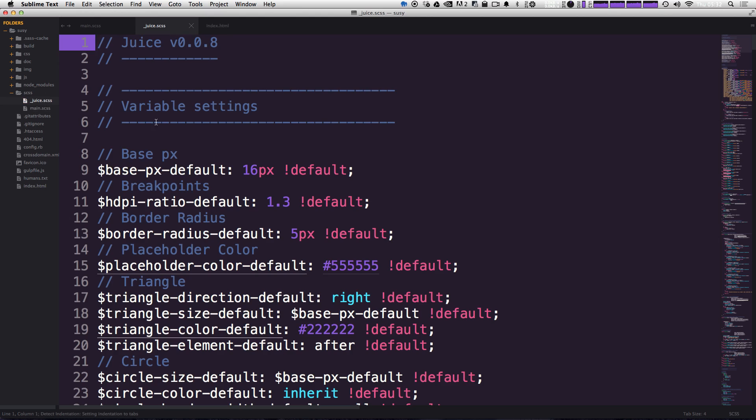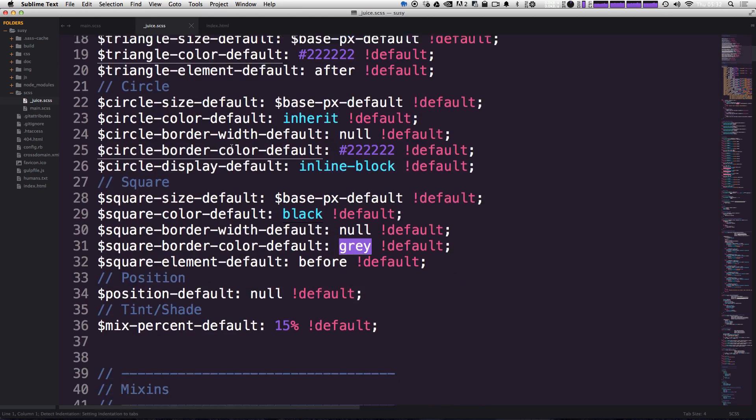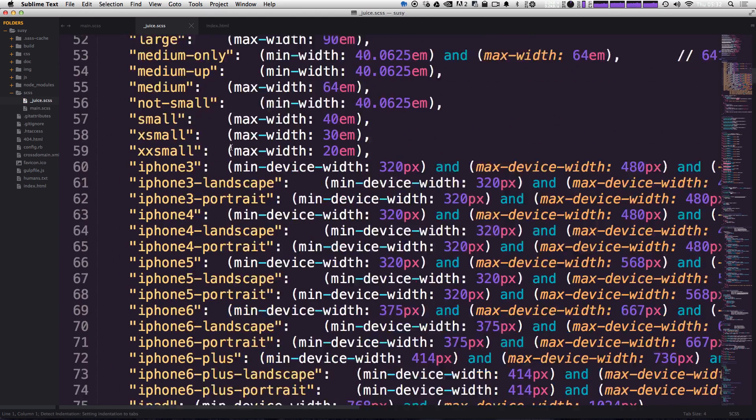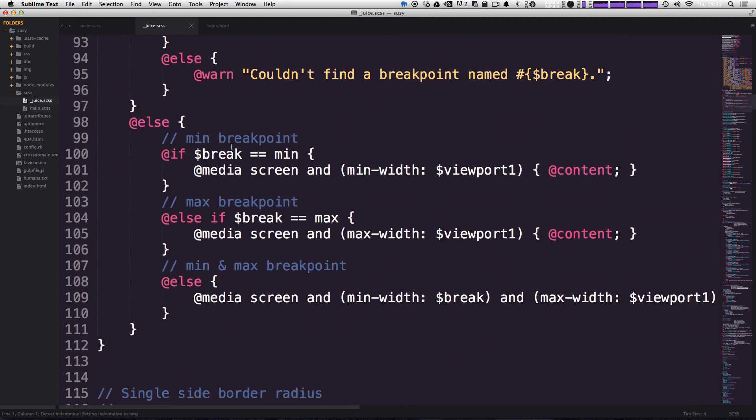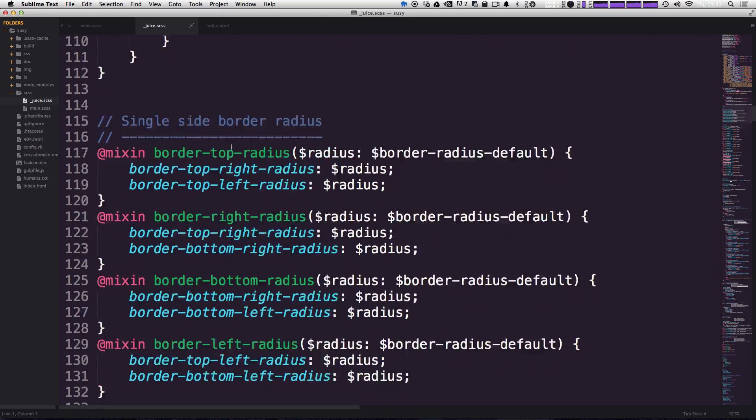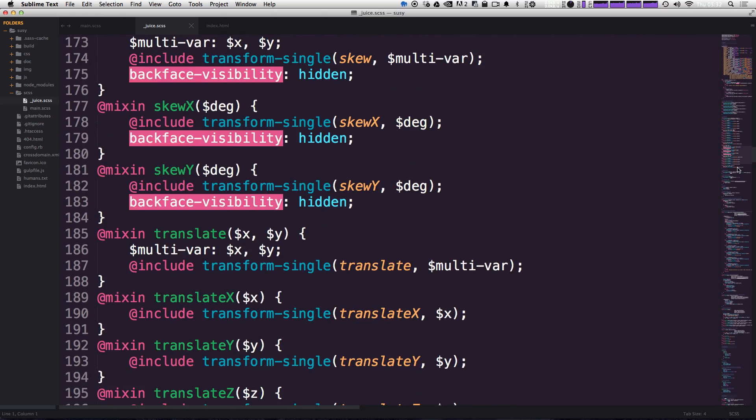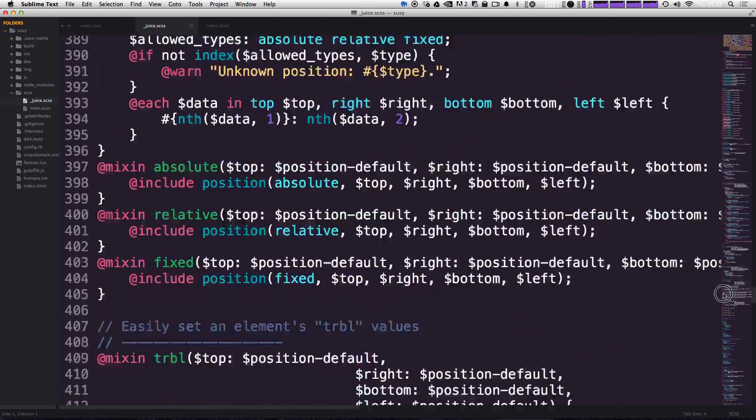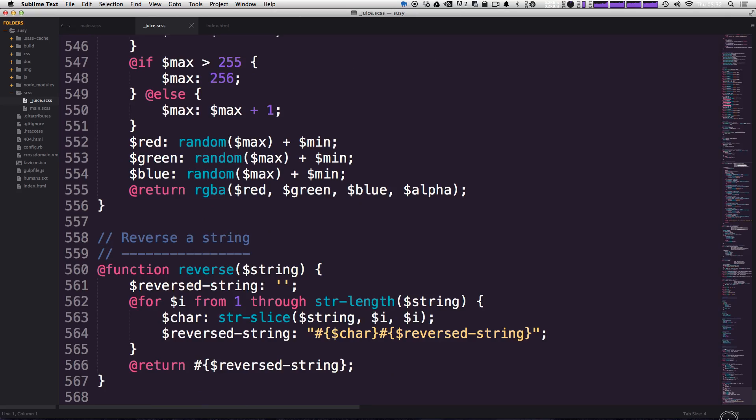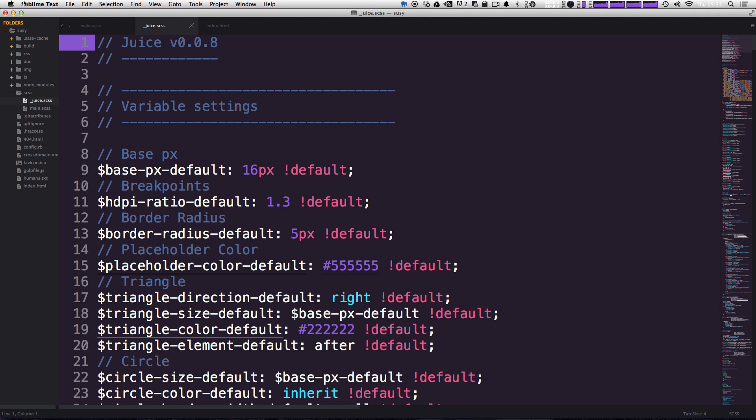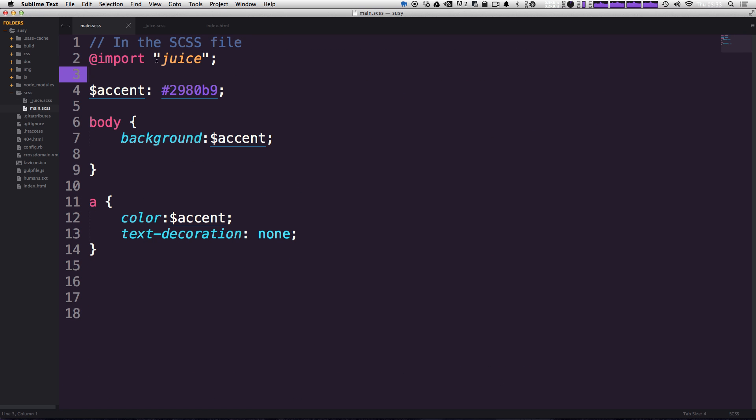If we select juice, you can see that it's nicely documented. You can actually look through here and pick apart any of their mixins. And it's pretty substantial. There's 567 lines of mixins here.